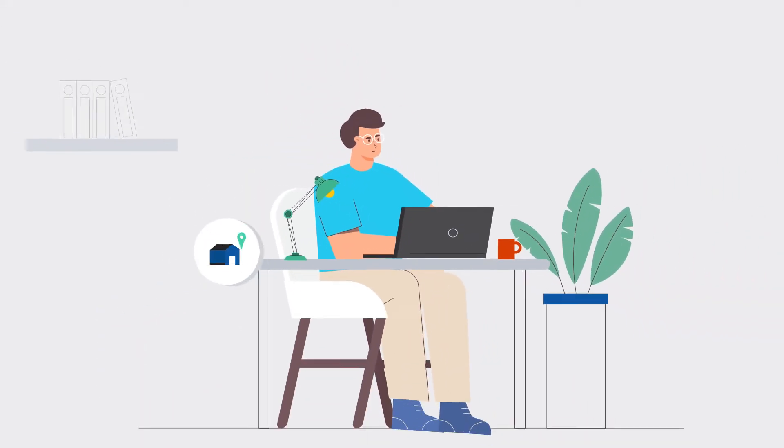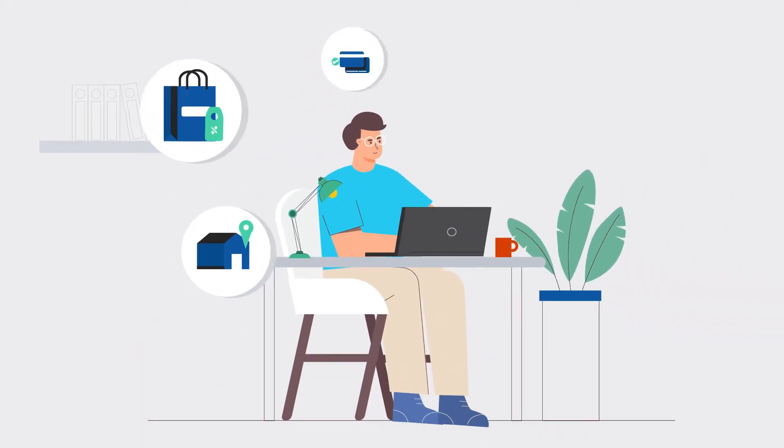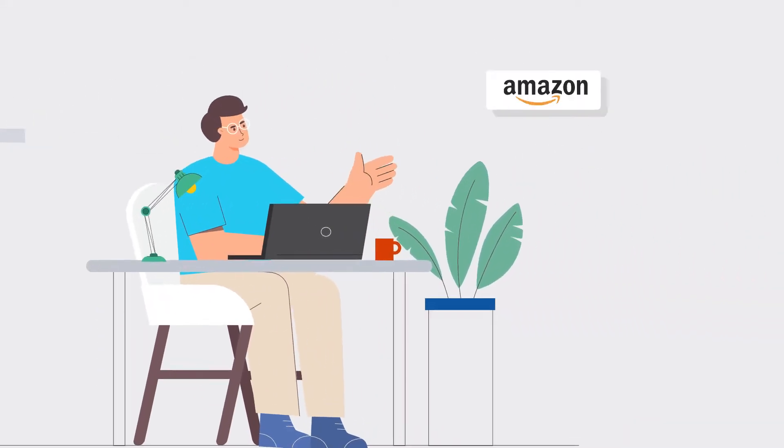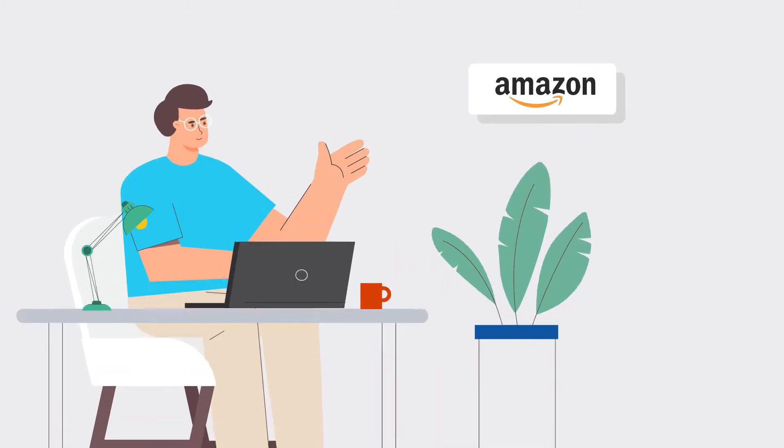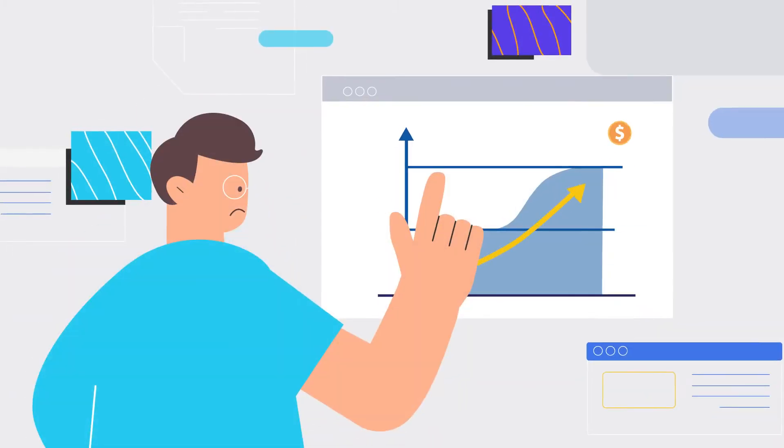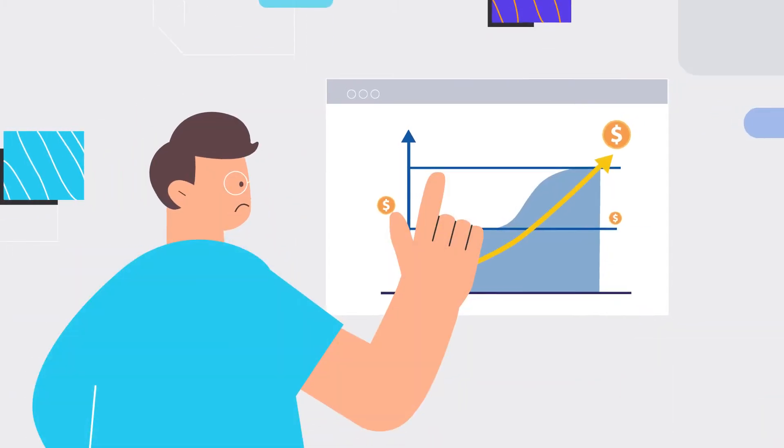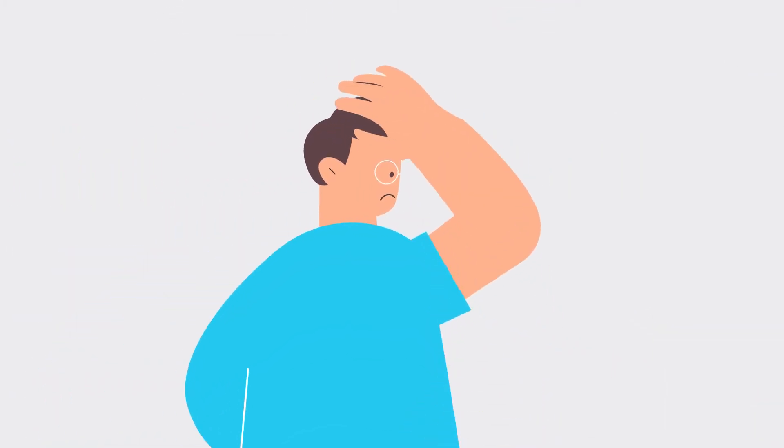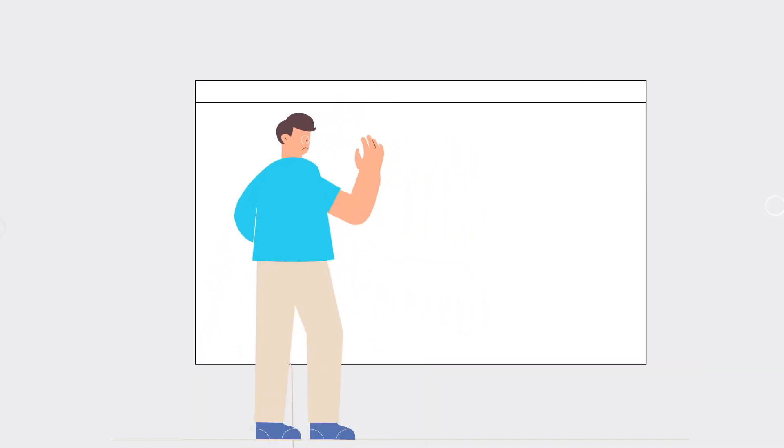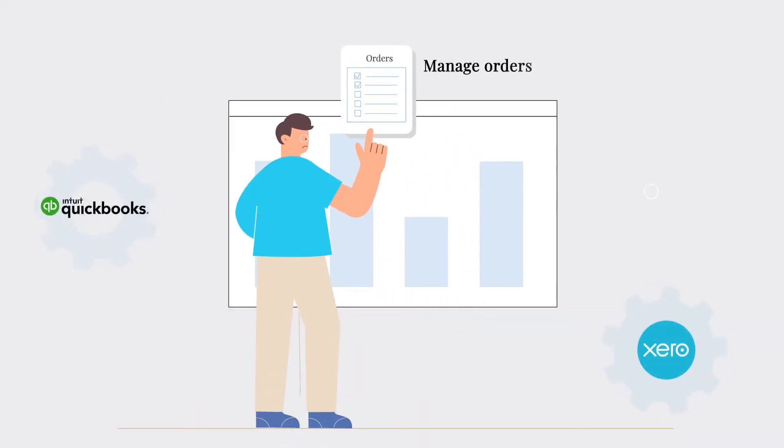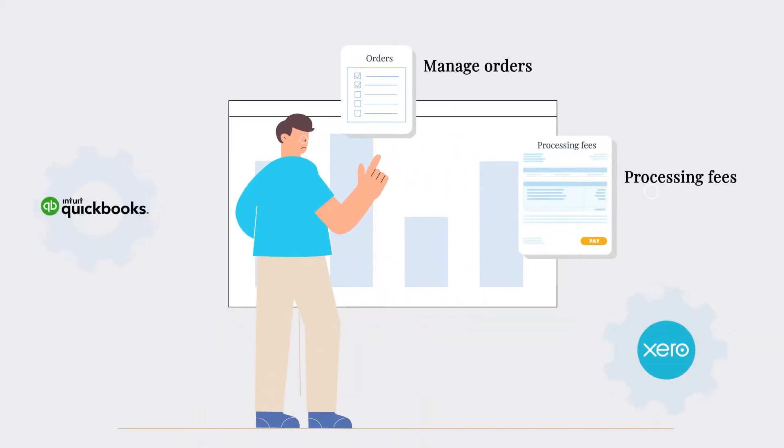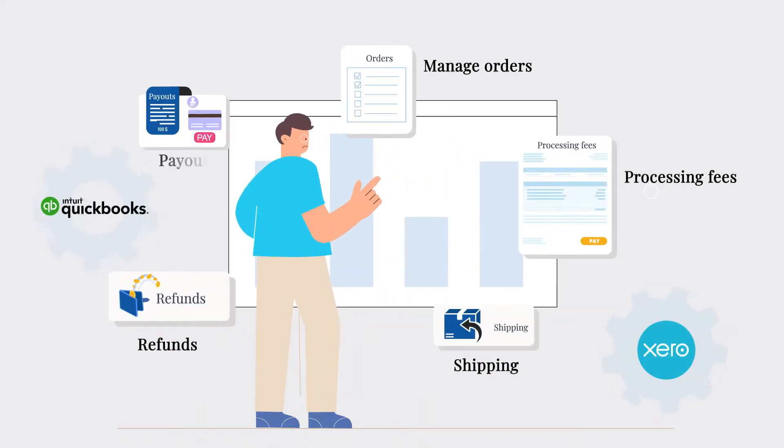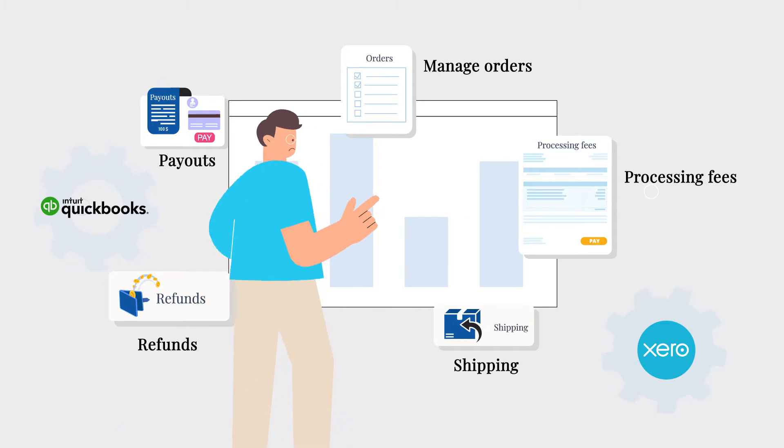Meet Sunny, an online business owner running an Amazon e-commerce store. He wants to grow his business, but most of his time and efforts get wasted managing orders, processing fees, shipping, refunds, and payouts.